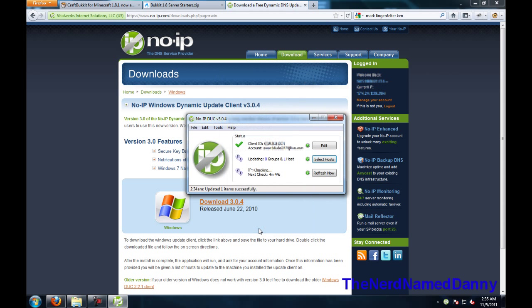Then go to select host and make sure that the one that you made is checked. Then go to save. Save, it'll say one host, and there you go, you're good to go.